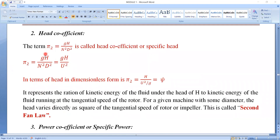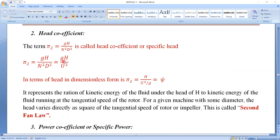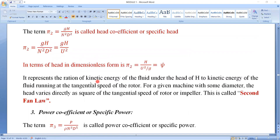Now the next pi term is pi 2. We know that pi 2 equals g·H divided by N²·D², also known as the head coefficient or specific head, obtained in the previous lecture. Pi 2 can also be written as g·H divided by u², since N·D can be replaced by u. In terms of head in dimensionless form, pi 2 can be written as H divided by (u²/g), and this is called psi (P-S-I), also called flow ratio.